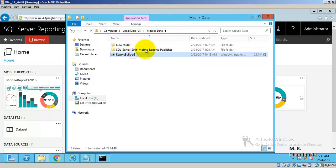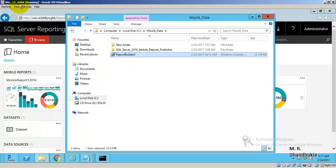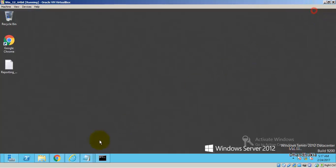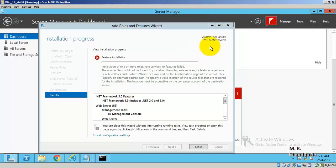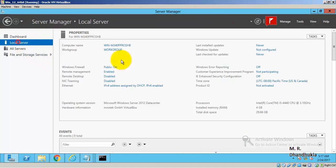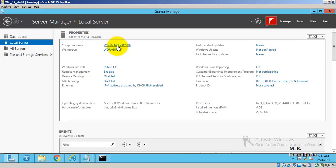So these are the things that I have already installed in my virtual machine. The virtual machine is running Windows 2012 64-bit. My local server name is WIN-M340FPRCGHB — this is the name of my server.